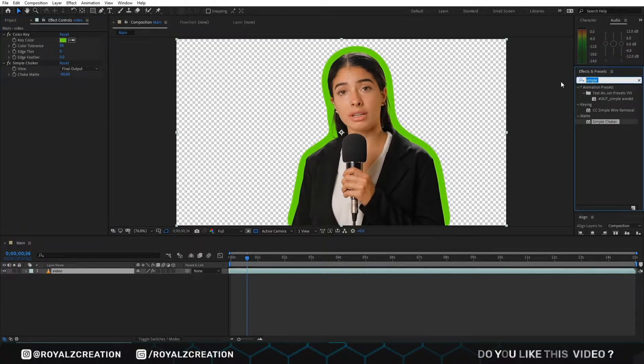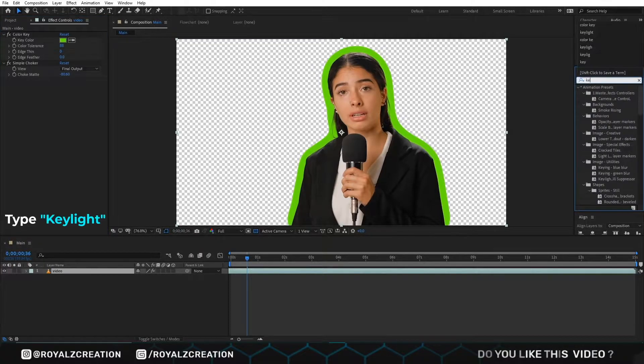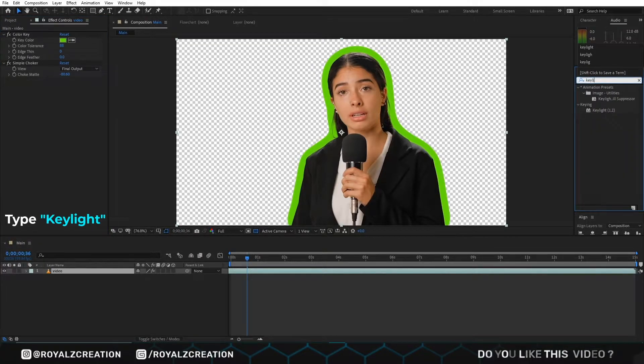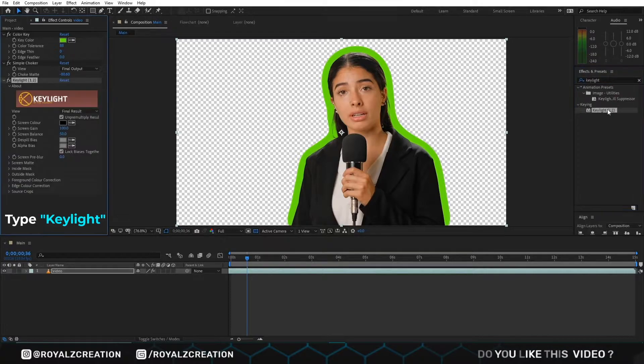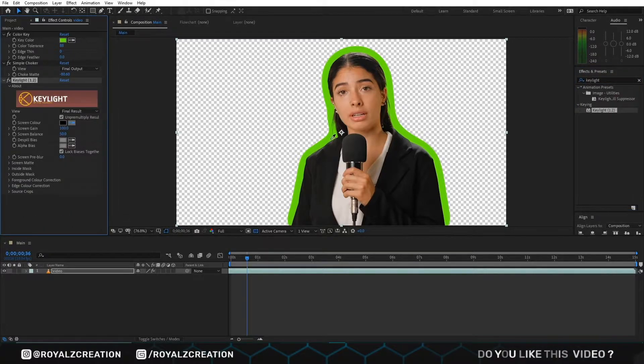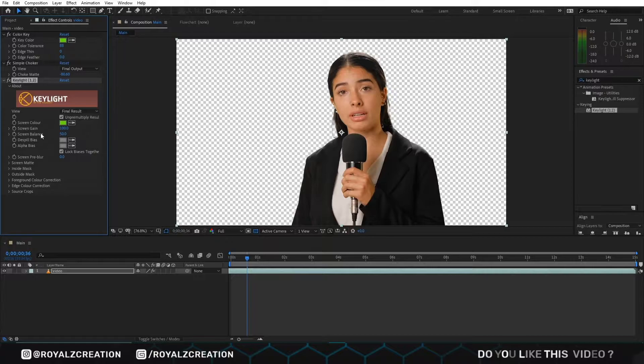Now we add the keylight effect. Then we pick the color, and boom, your green screen is removed.